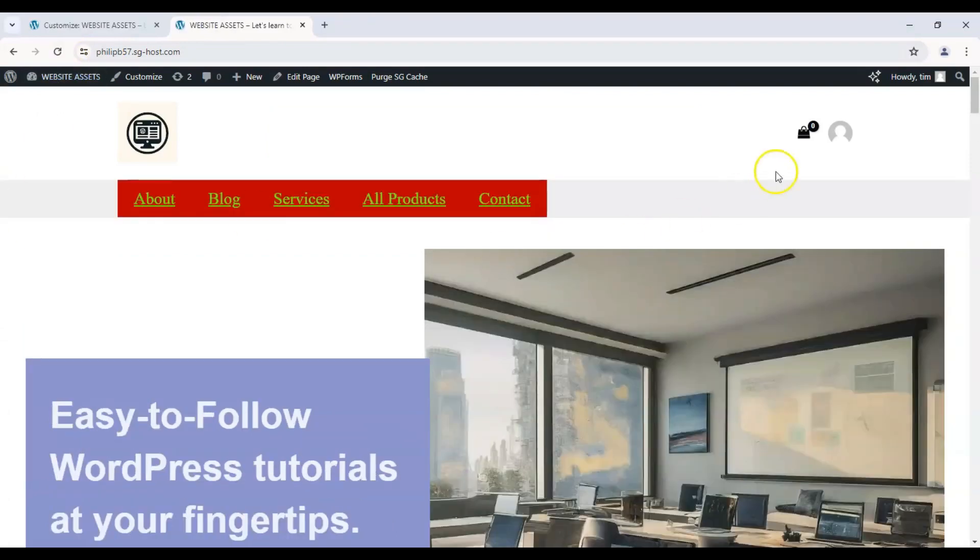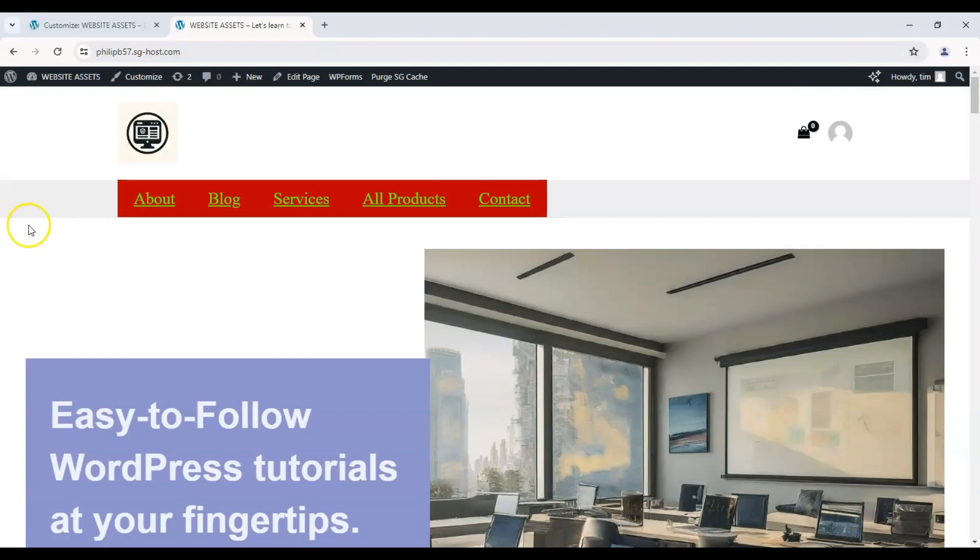Now, this is how our live site looks like. Hey, thanks for watching. Please remember to leave a like, comment, and subscribe to our channel if you found this video helpful. We'll see you on the next one.